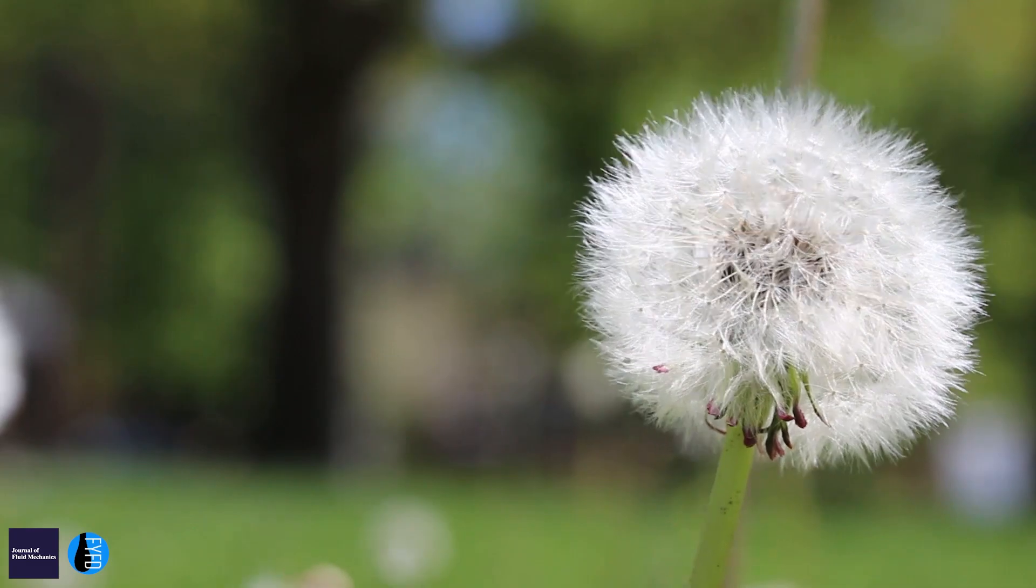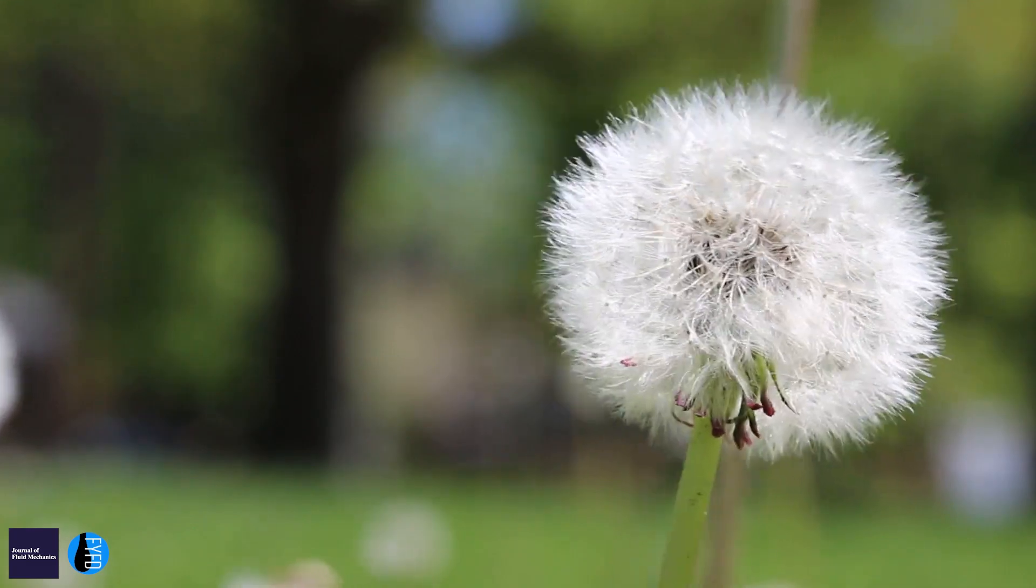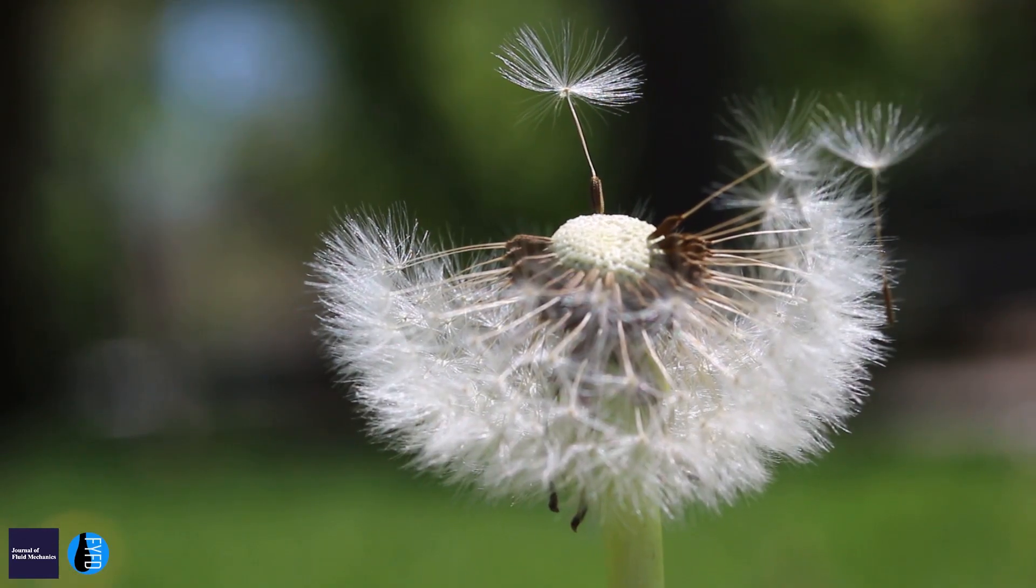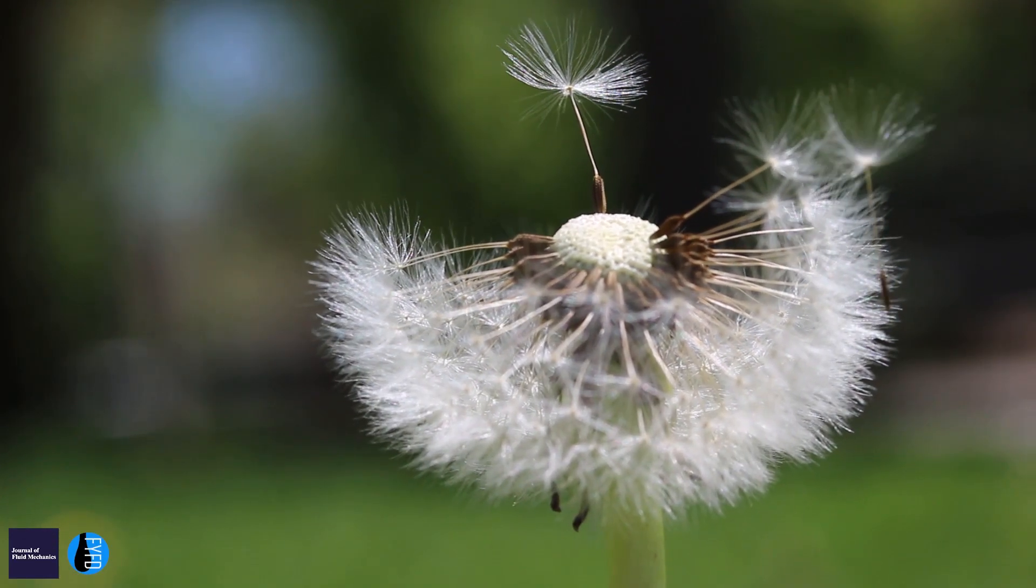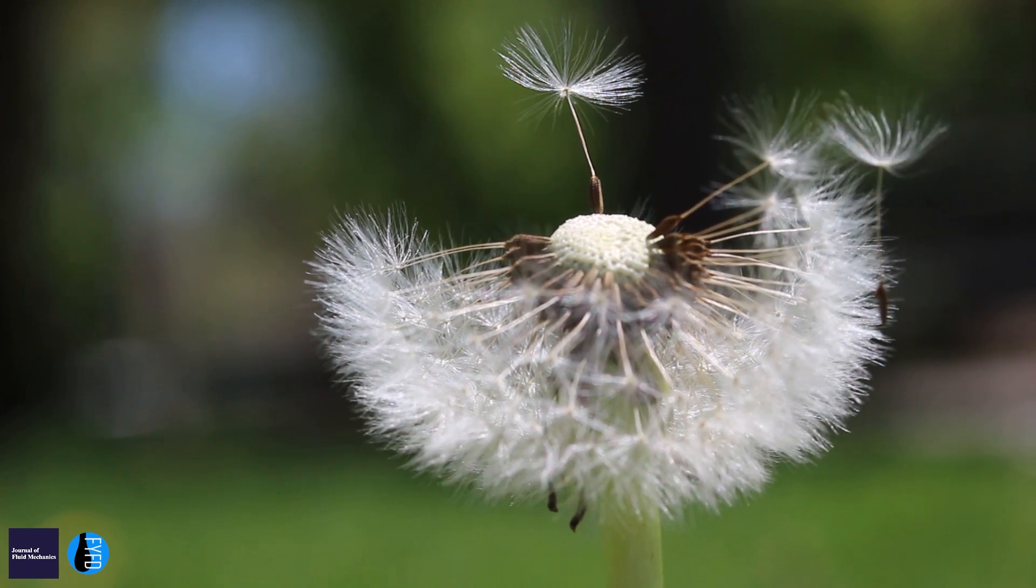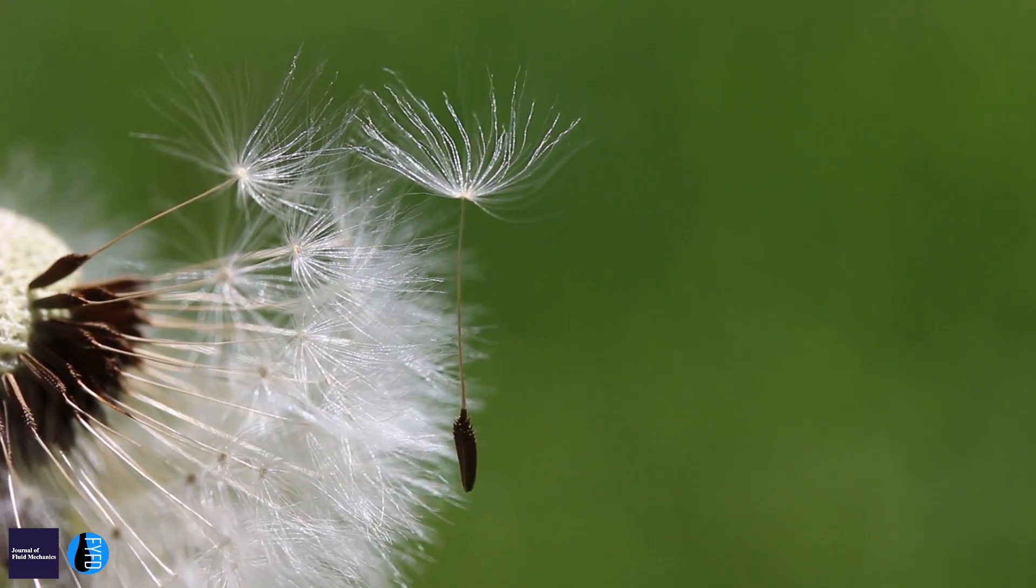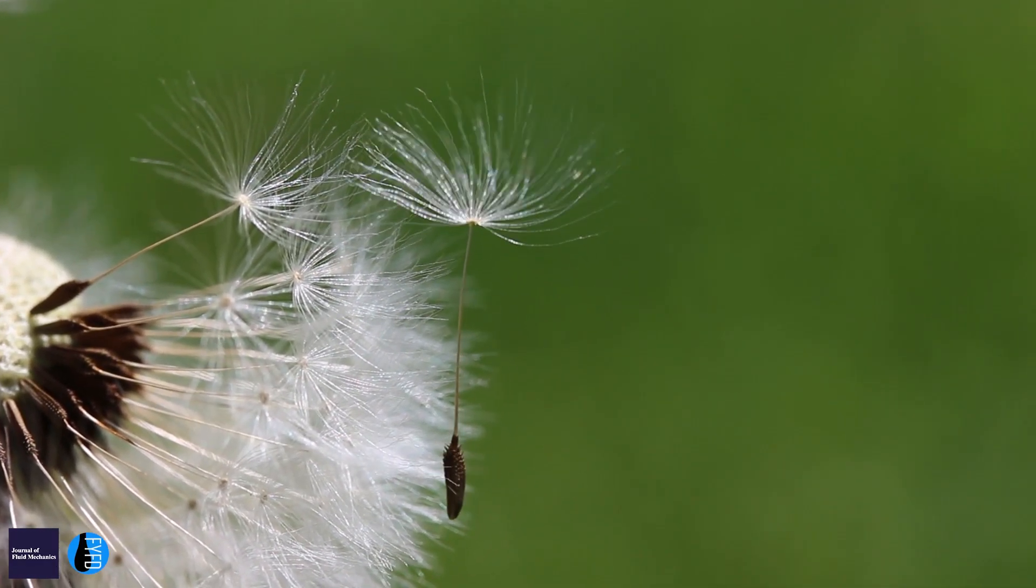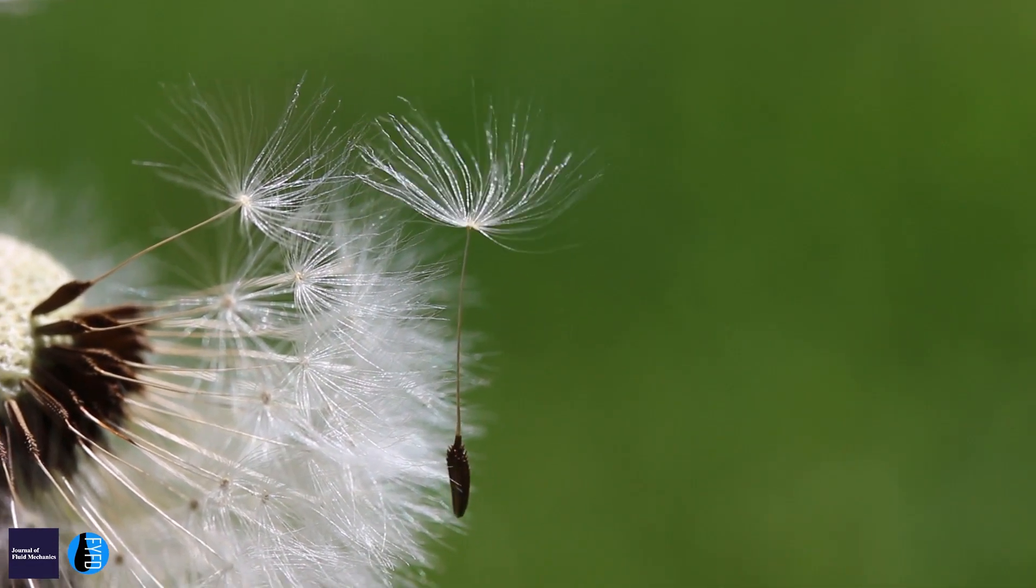Each dandelion fruit is made up of a seed connected to a feathery drag-enhancing papus, or parachute. If you look down on top of the parachute from above, it's 90% empty space.